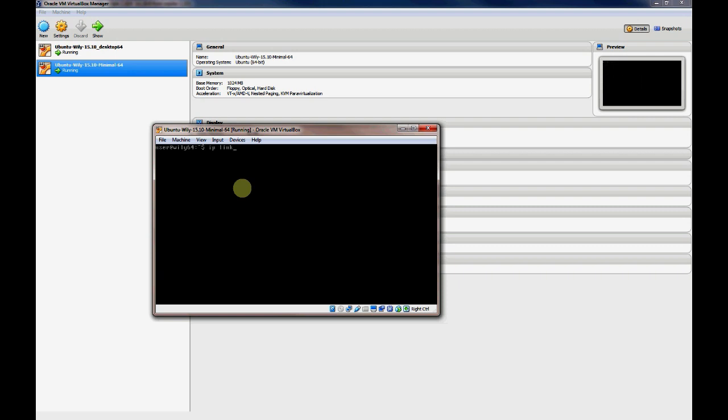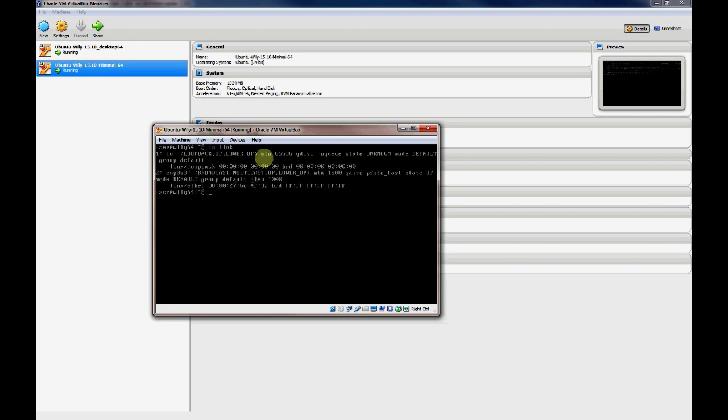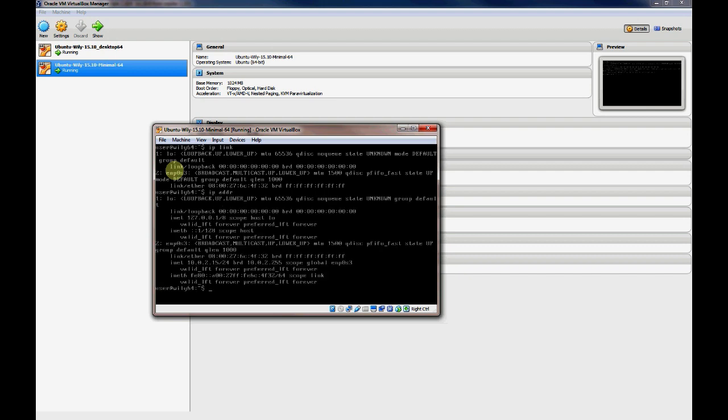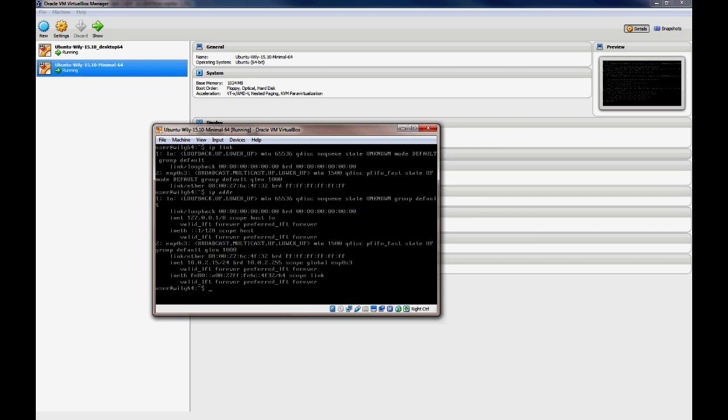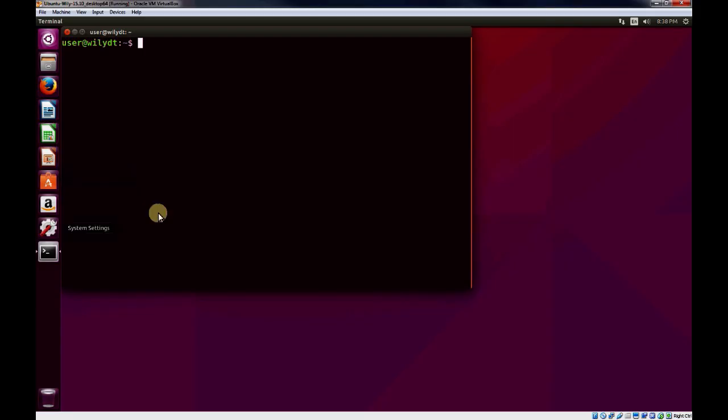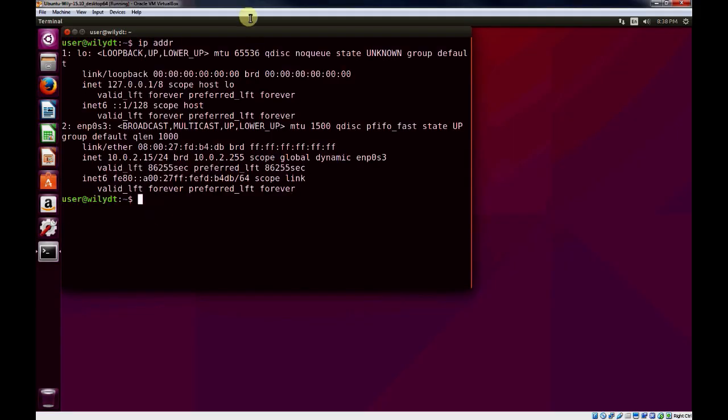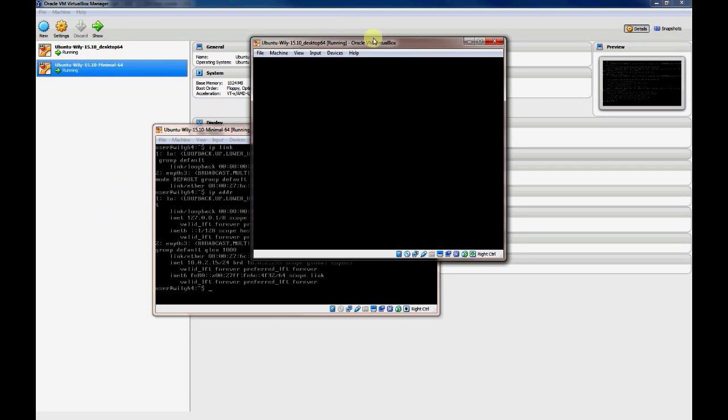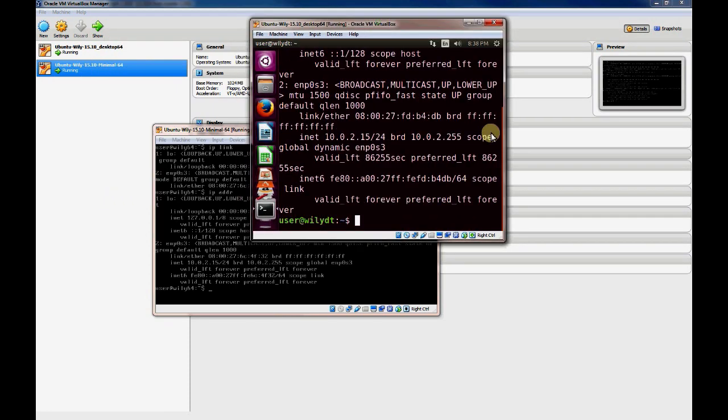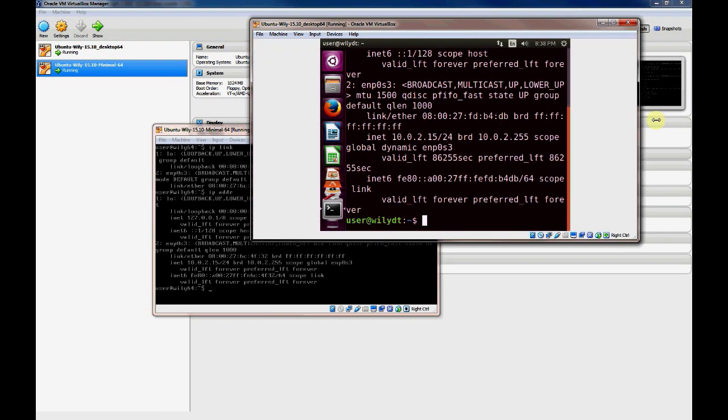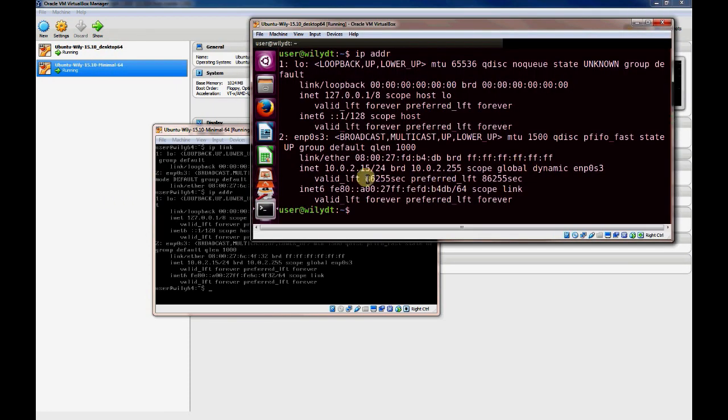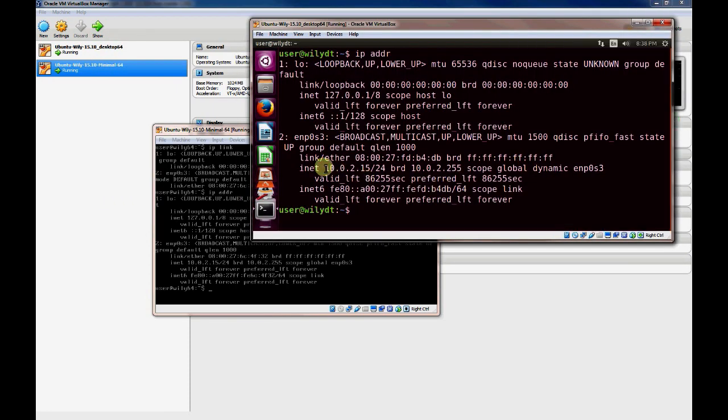Again, I'll use the IP link command to show the two interfaces that are on this VM. We can see those. I'll do an IP adder. You'll see that the IP address on this interface is 10.0.2.15, just like in our other VM that we had. You can see this one's IP address is 10.0.2.15 as well.